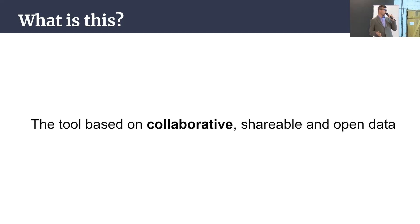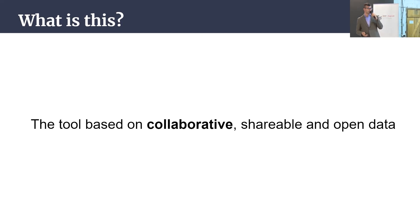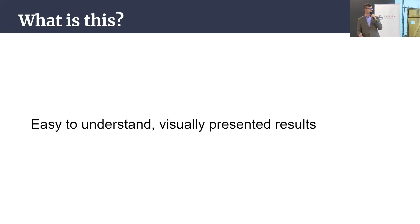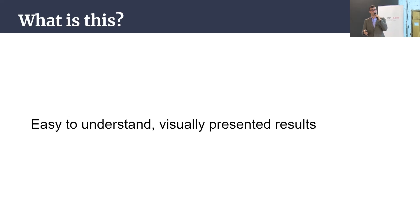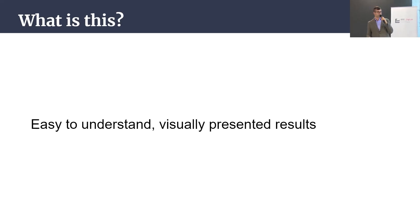This tool is based on a couple of principles: to be collaborative, shareable, and open data. Of course, the goal is to make it much easier, easy to understand, and visually present as results.